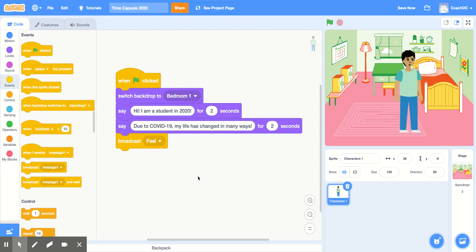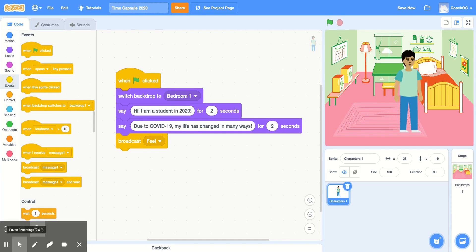And then our sprite will broadcast Feel after it says these two lines. After it broadcasts the message Feel, we want another sprite to receive that message so it can react. We're going to add in a second sprite that will react to the Feel message.